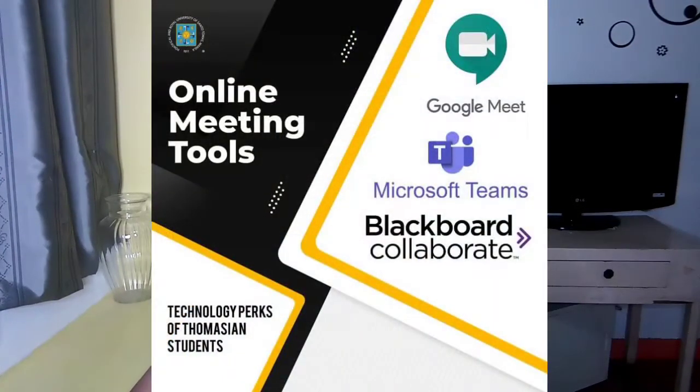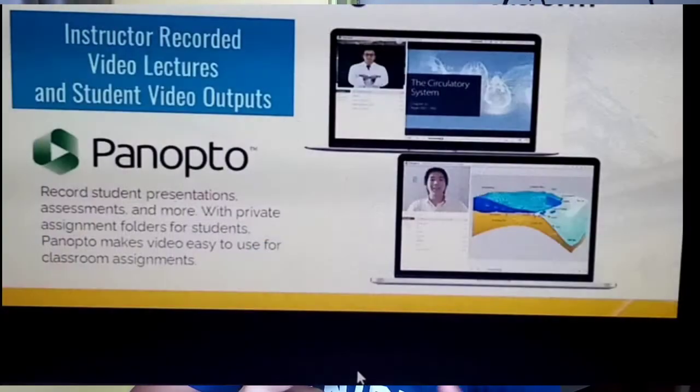You can also collaborate with each other using Google Meet or Hangouts. Third is Panopto, where teachers or students can upload their video presentations — applicable for students who have reports in class and for professors who can upload video lessons for students to view.